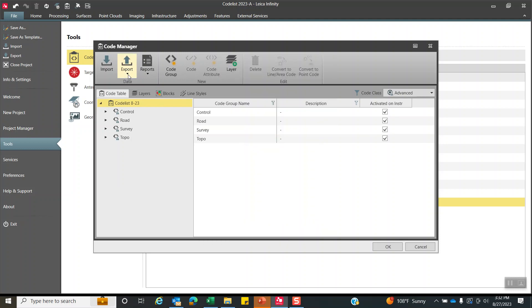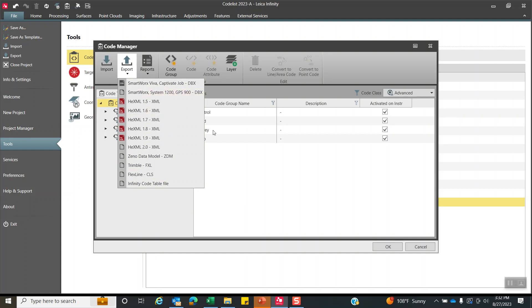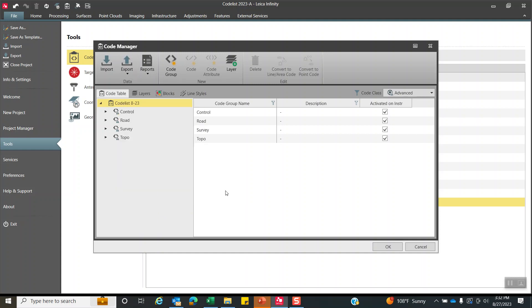If I say export infinity code table file, that'll save it to another infinity code table. If I wanted to email that to another branch of your office that's going to edit the infinity, you can save that to your server. Then they can edit all this information in infinity. They can also pull this one in as well. This can also go to older system 1200. So once again, this code list can be used for system 1200.